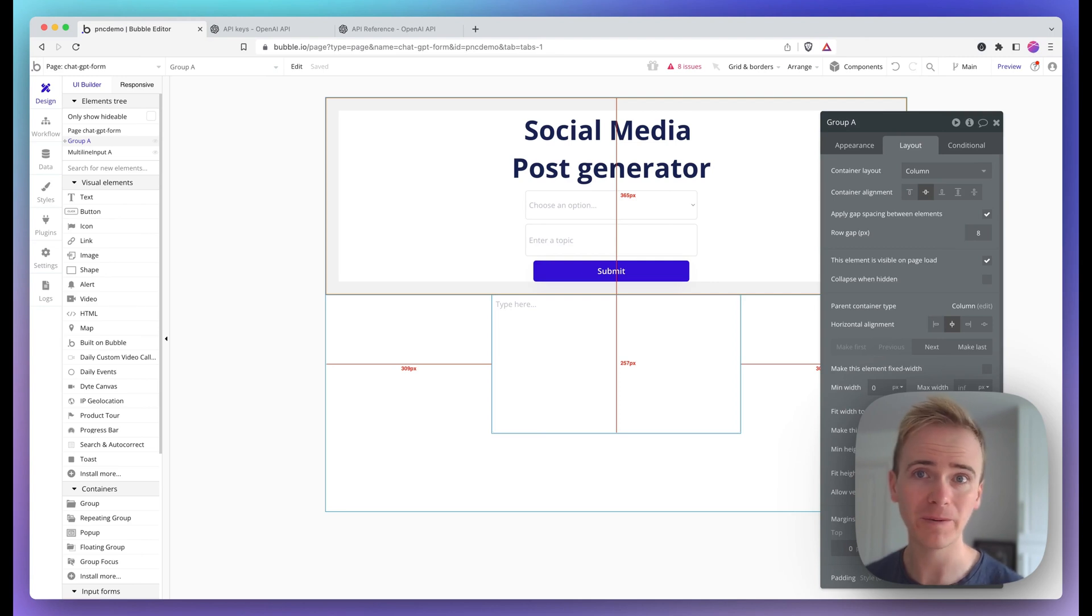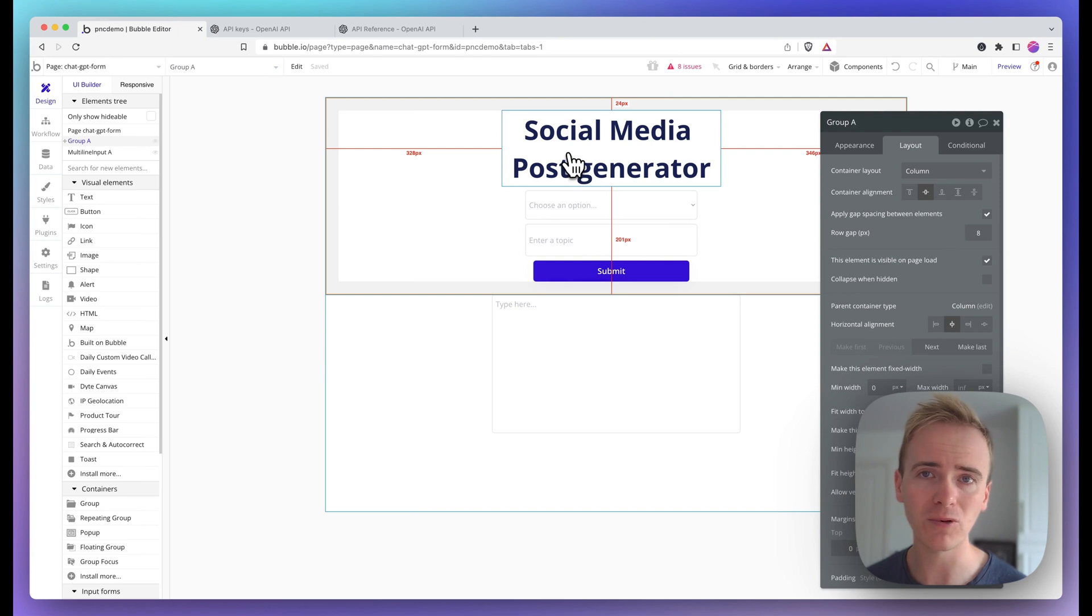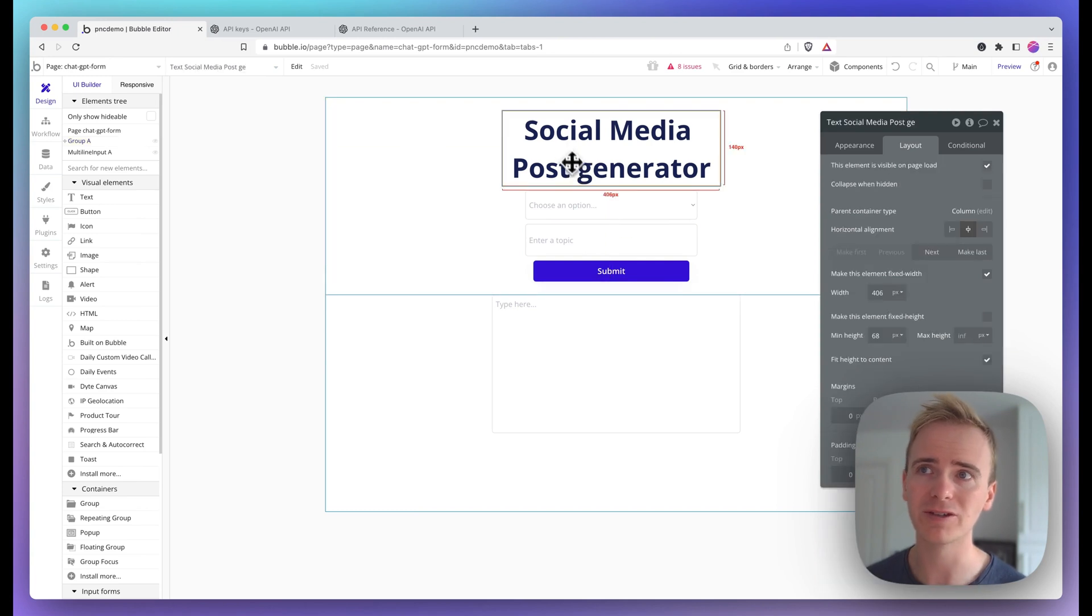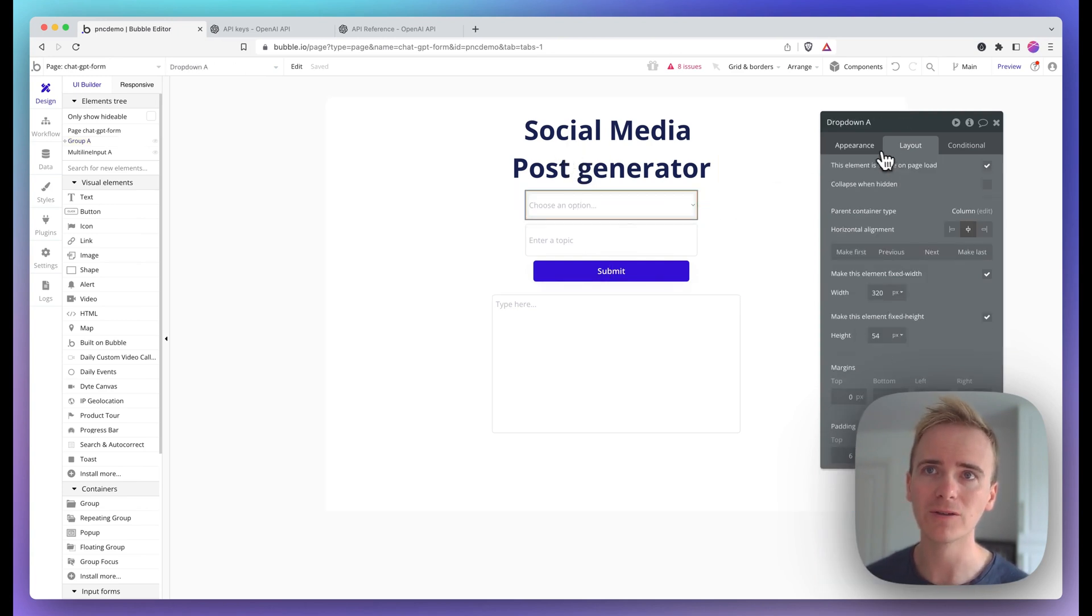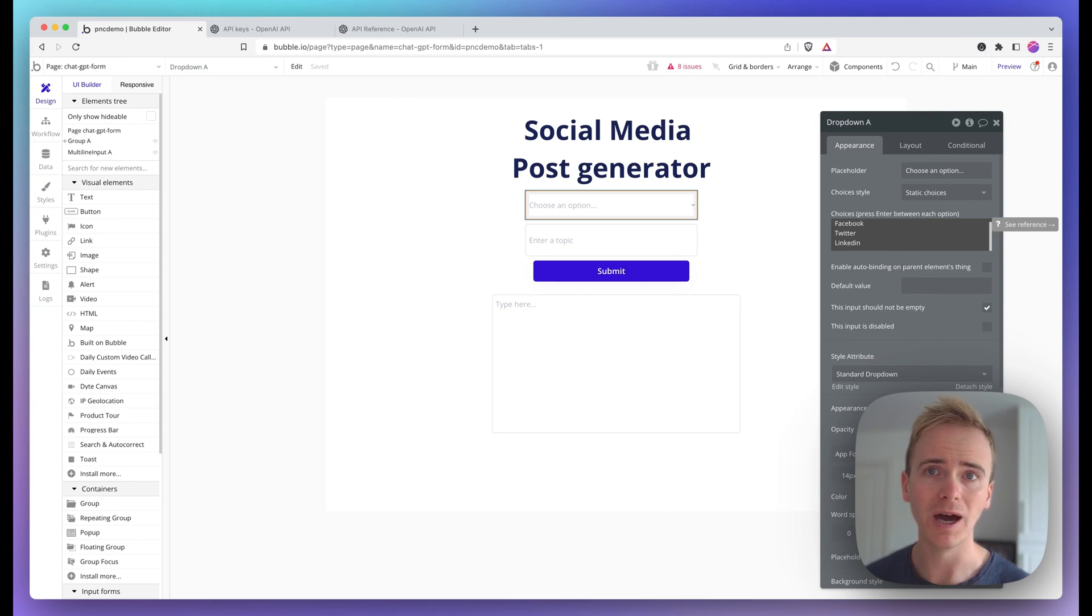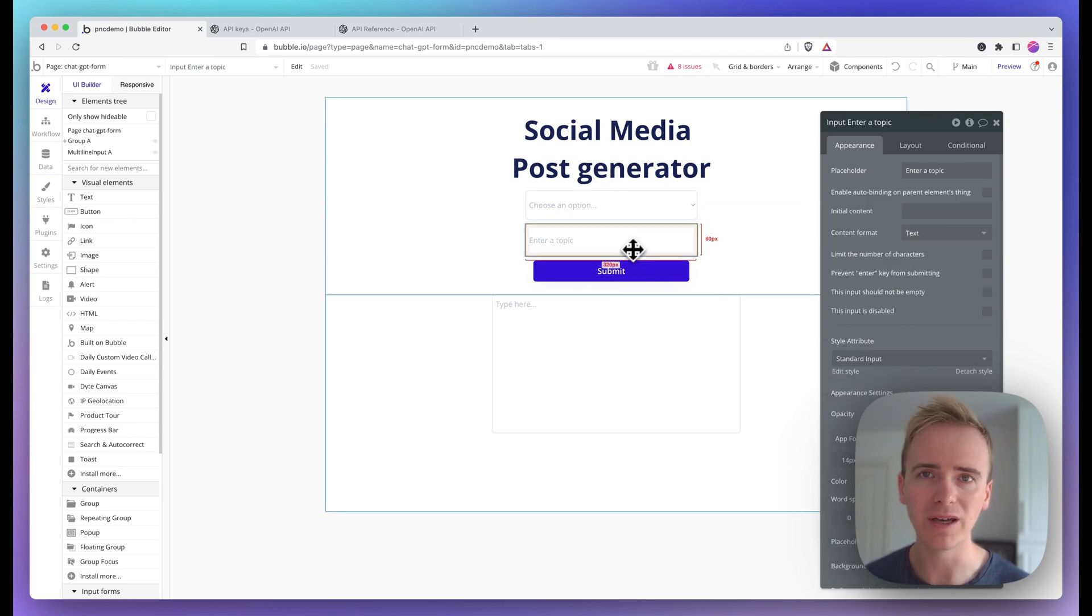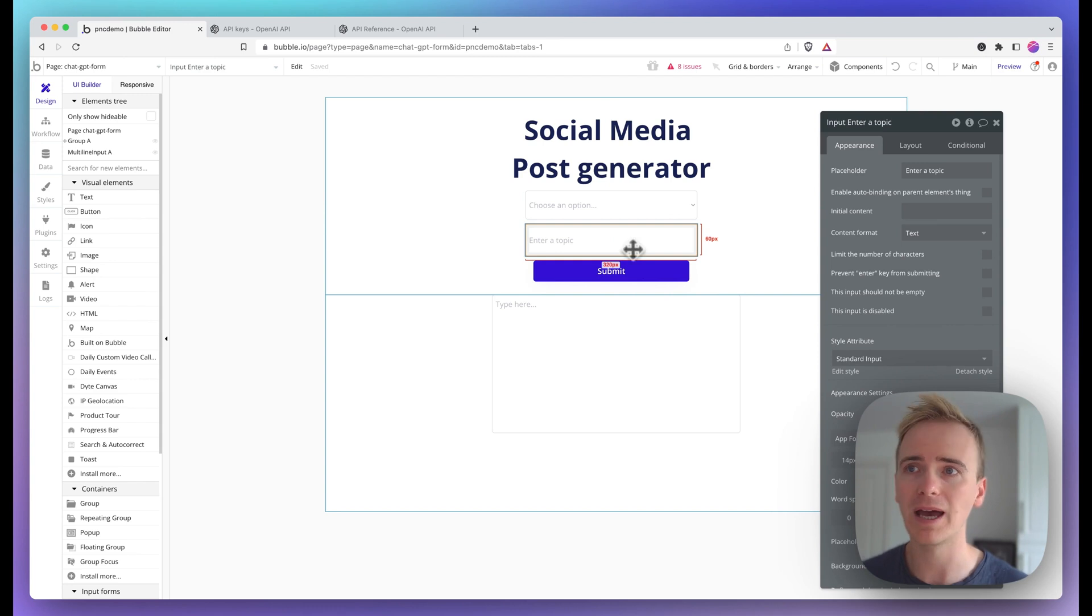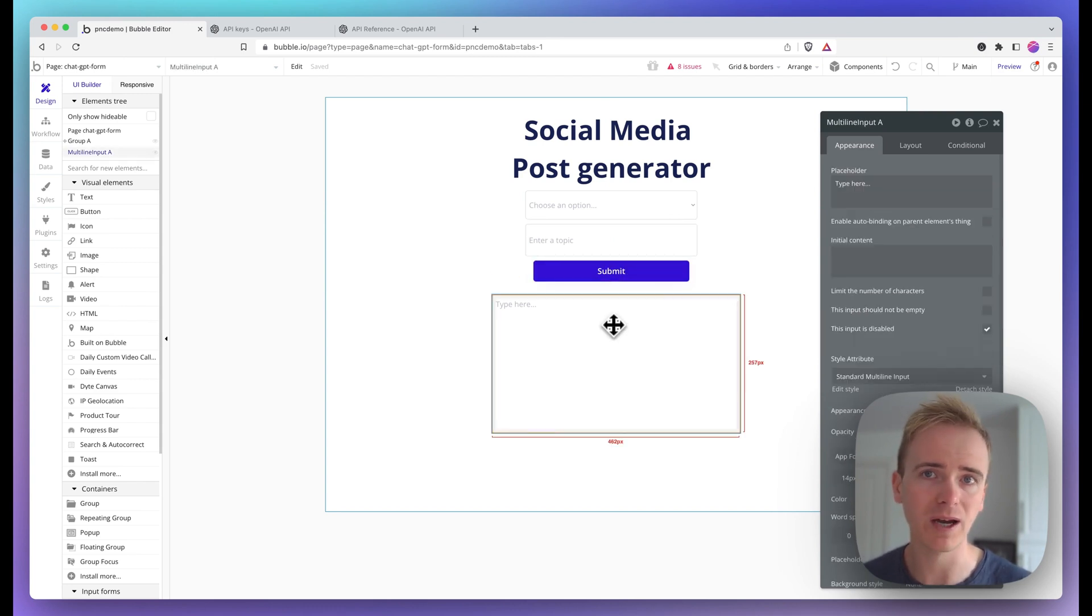This is a completely no-code app that we're making and I've got some simple elements on the page. I've got myself a title, a dropdown to select different social media platforms, a text input for a topic, a submit button, and somewhere I'm going to display the output.